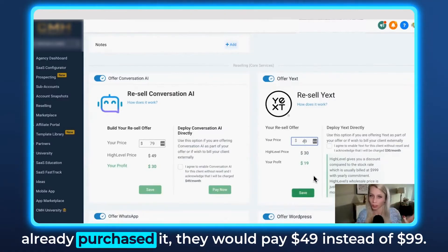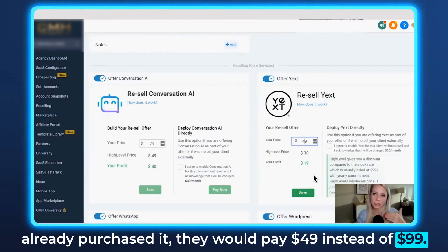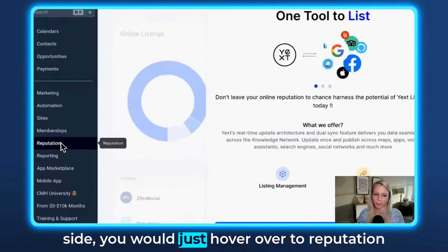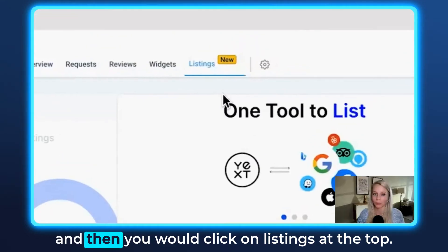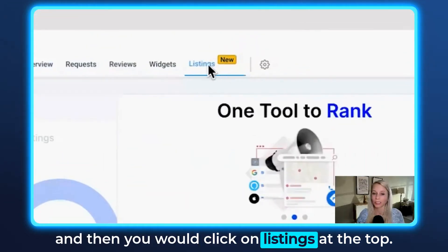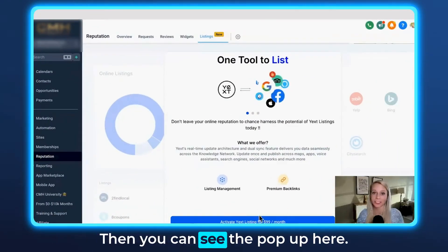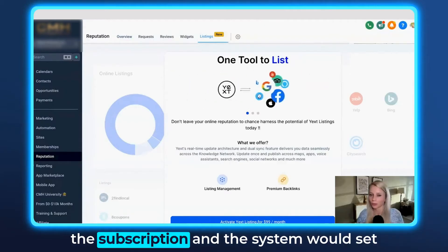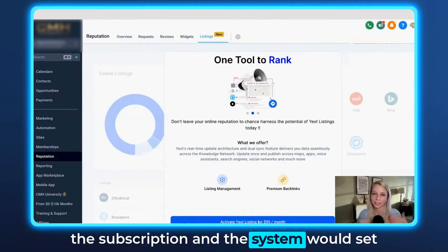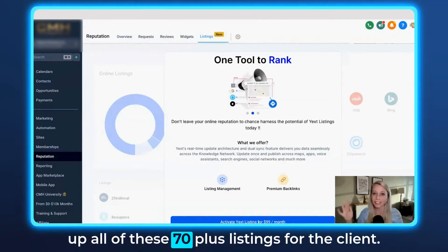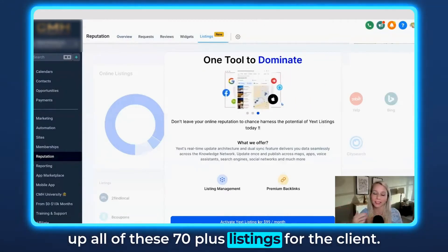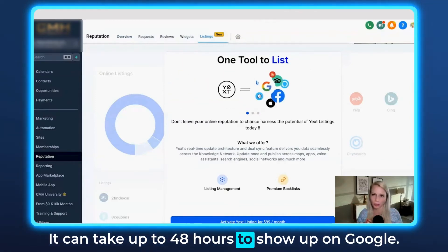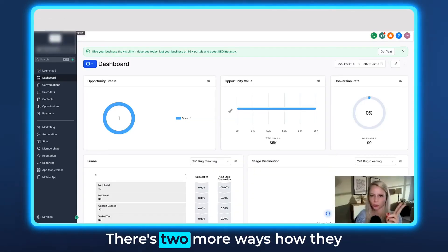Or if they already purchased it, they would pay $49 instead of $99. From a user perspective, you would just hover over to reputation, and then when you click on listings at the top, you can see the pop-up here. They would just hit this button to activate the subscription and the system would set up all of these 70 plus listings for the client.